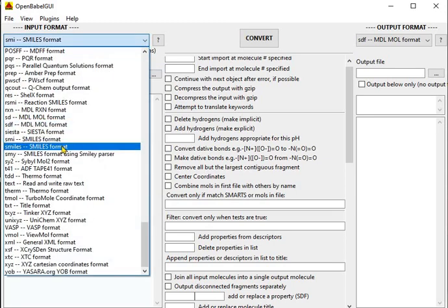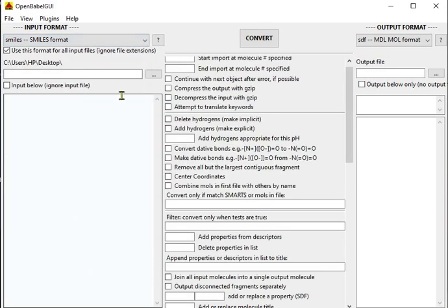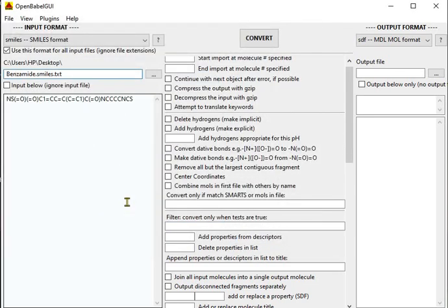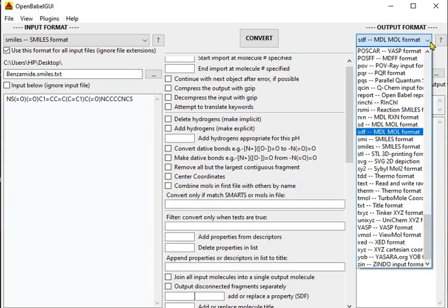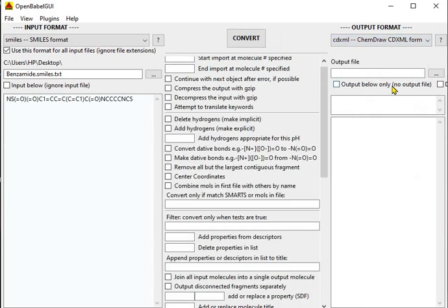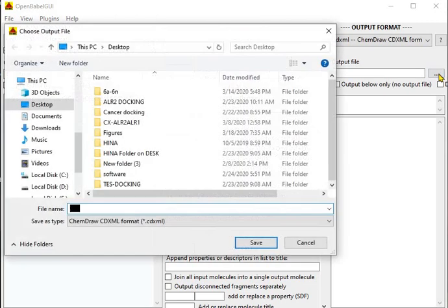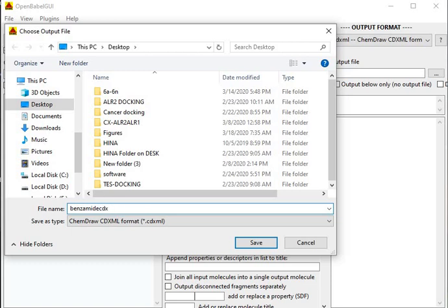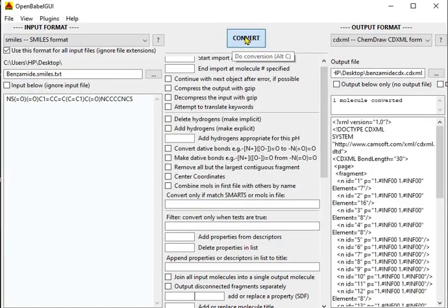I will select my input as SMILES format, and then I have to upload the input file. For this purpose you need to click on browse and select the SMILES format file. Now I'm going to convert it into a CDX ChemDraw file. You have to set your input as the benzamide SMILES file, and the output I am selecting as benzamide.cdx — so the extension will be CDX. Save. Now you need to click on Convert. It says one molecule converted, and this is the result — this is your benzamide SMILES file and this is your CDX file.